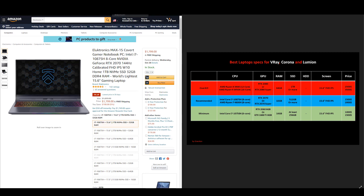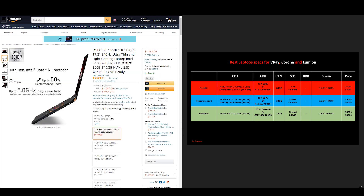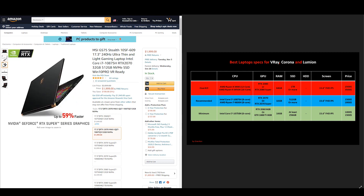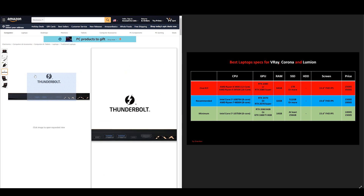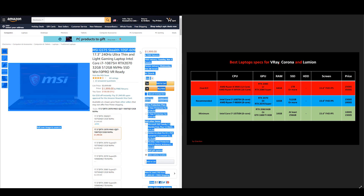Now let's move on to the next laptop, which is the MSI GS75 Stealth. This laptop will cost you about $2,000 USD, so it's definitely not cheap. But with it you will get a CPU with 8 cores, an RTX 2070, 32GB of RAM, and 512GB of NVMe SSD — very good specs that will run V-Ray, Corona, or Lumion without any problems. About the laptop design itself: very minimal sleek design, very light and slim, and also great build quality. So, MSI GS75 — great laptop, great specs, but with not a very great price.